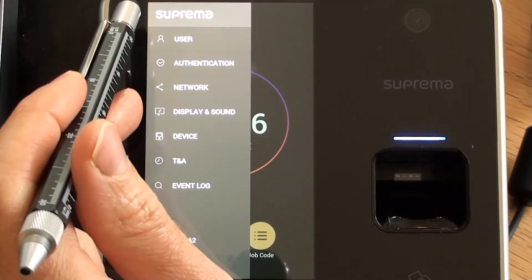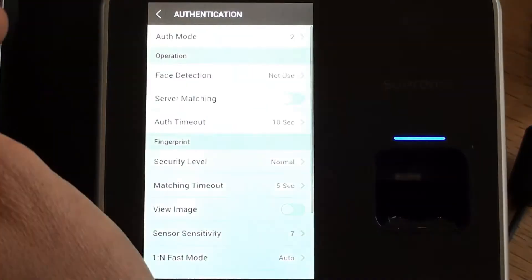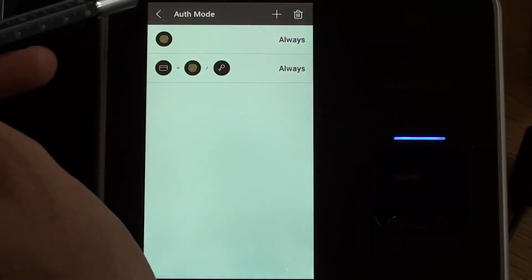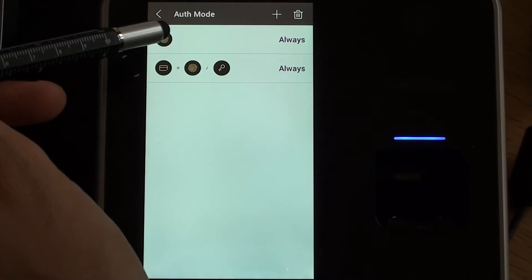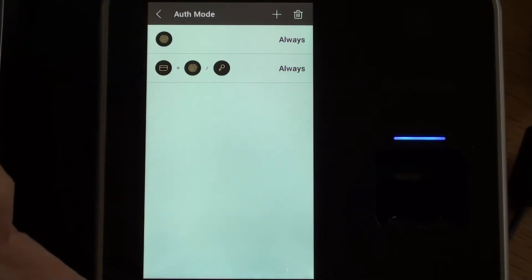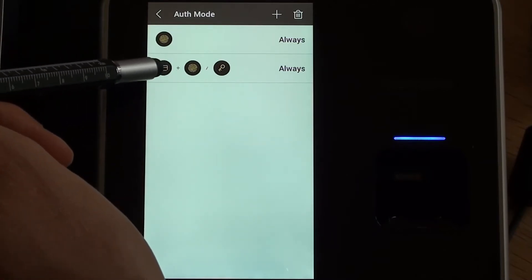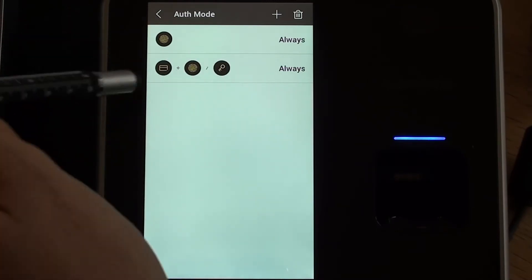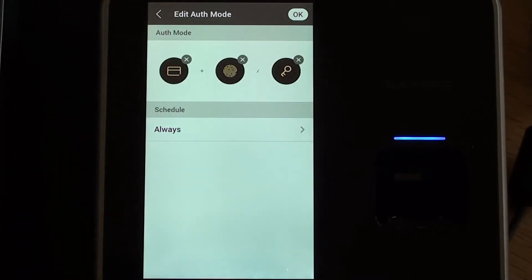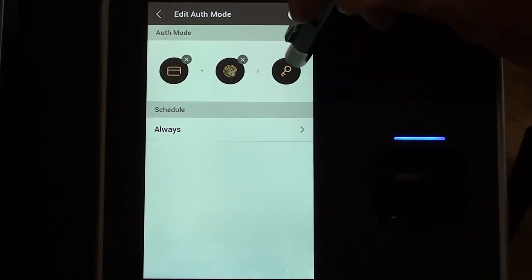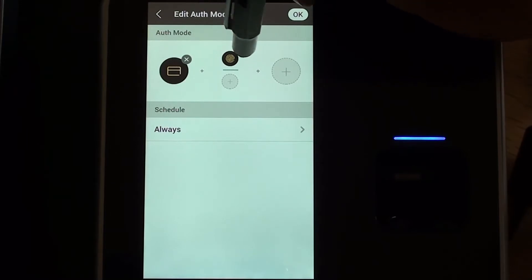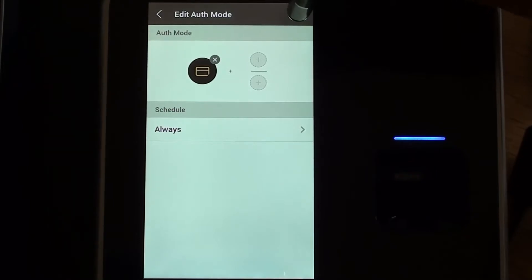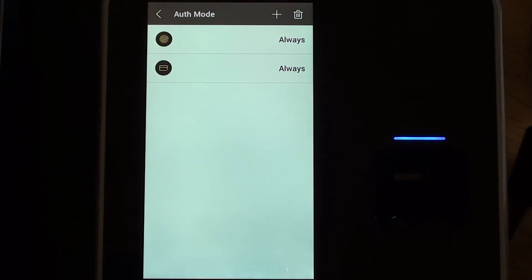So if we now go back to have a look at the authentication menu. Right at the very top we've got authentication mode. This basically controls how we can clock in and clock out. I have one option where it's finger only, so you can just use a finger on its own to clock in and clock out. There's another option here where it uses a card plus a finger or card plus a pin number to clock in. Now I want to change that. I'm going to select it and I'm going to remove the pin option by clicking on the cross, and also the finger option. And that just leaves the card only. So that should allow me to clock in and out using card only or finger only.